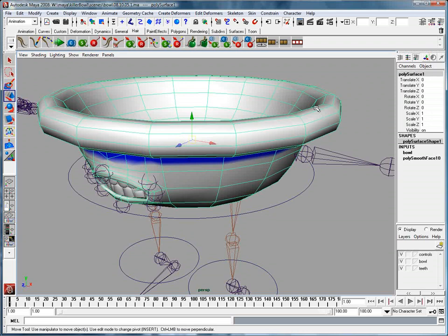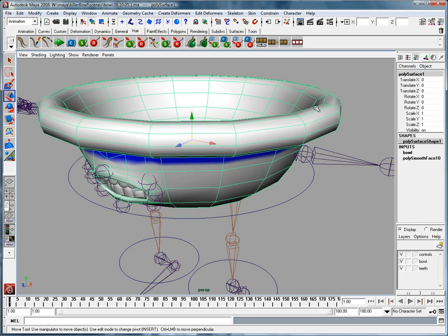Now, let me just start by saying that influence objects can be any object. They can be surfaces, they can be curves, they can be whatever you want, and they just have to be added in. A smooth bind has to be added to your object first, then you can say, I want this particular object to control, just like joints do, a certain amount of weight on vertices on our smooth bound surface.